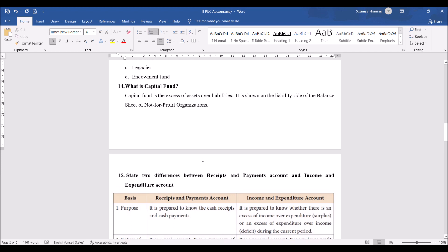What is capital fund? Capital fund is the excess of assets over liabilities. It is shown on the liability side of the balance sheet.